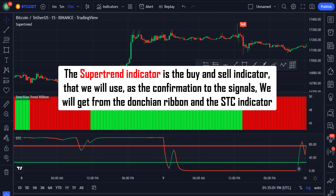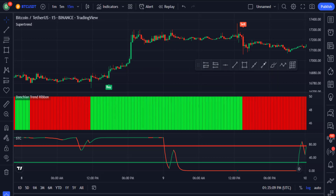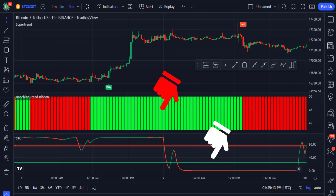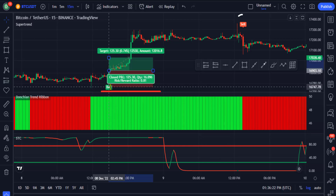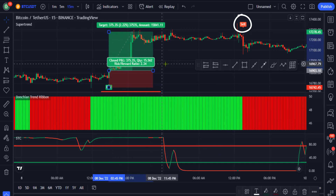Now let's explain the third indicator. The Supertrend indicator is the buy and sell confirmation indicator that we use to confirm signals from the Donchian ribbon and the STC indicator. Using the same chart as before — once you've gotten bullish signals from the other two indicators — when you get a buy signal from the Supertrend indicator you can enter a long trade and exit before the sell signal appears.